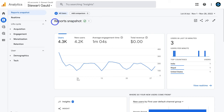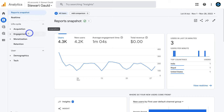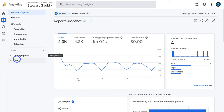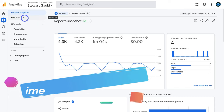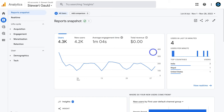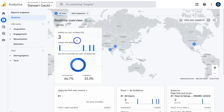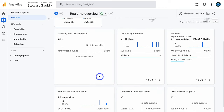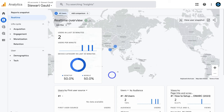Now let's navigate to real-time on the left-hand side under reports snapshot. This is where you can view your website users in real time. In the last 30 minutes we've had three users, with a full breakdown of live user information. This real-time report is important for identifying exactly who's visiting your site right now — for example, if you just launched a social media campaign and want to monitor its performance in real time.